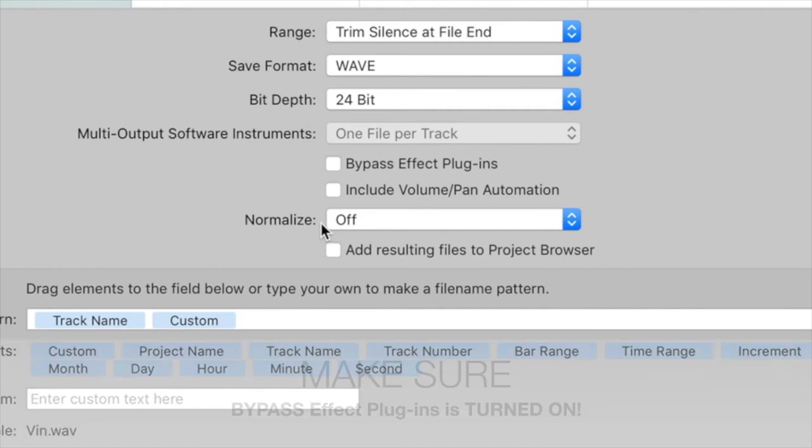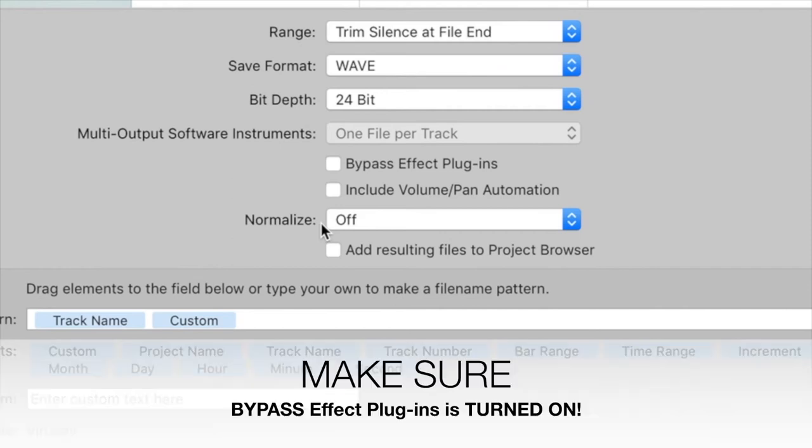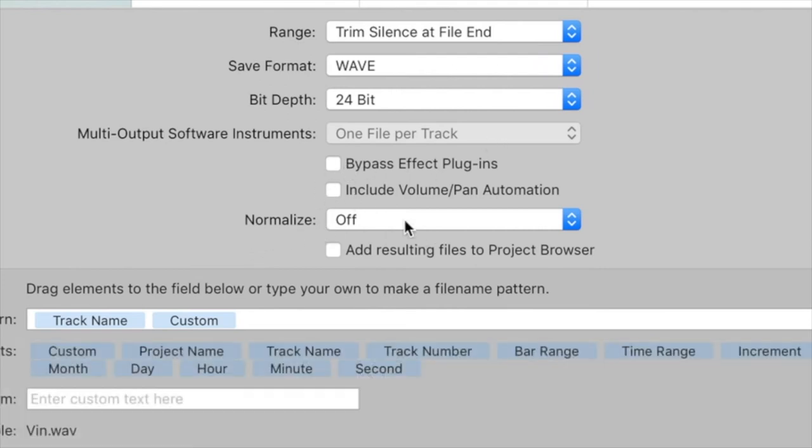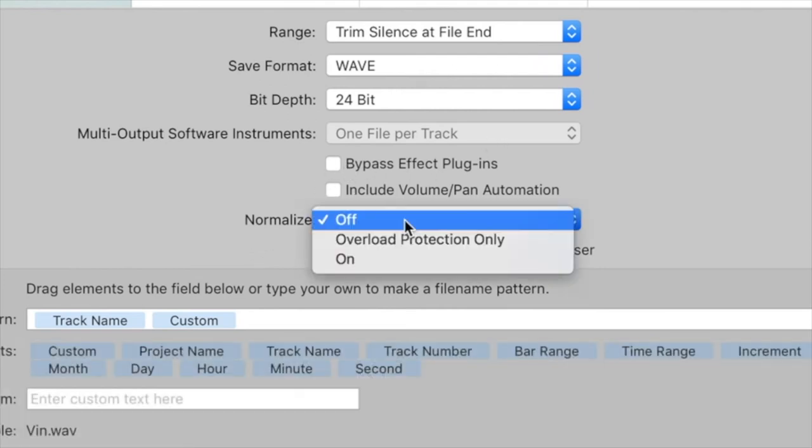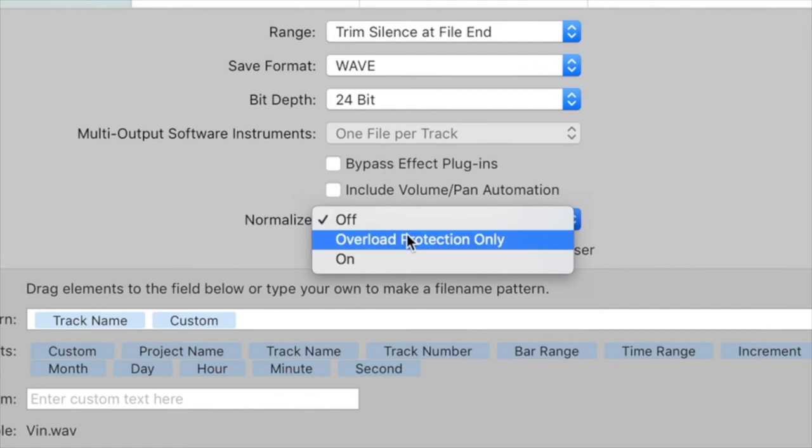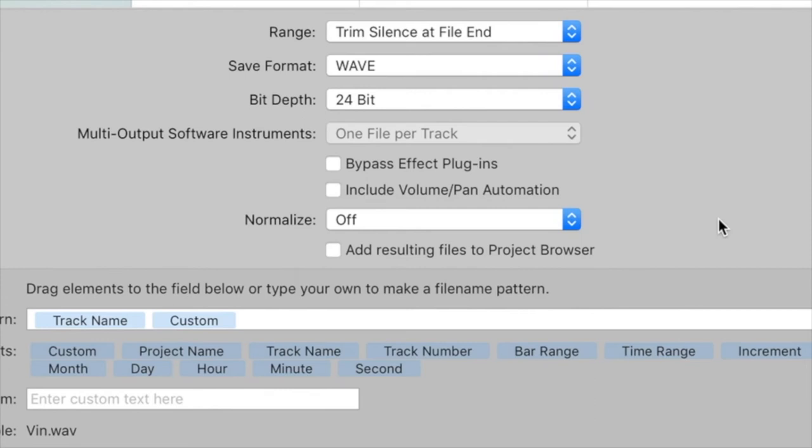Bypass plugin effects if you want, but I want this so they can just drop the stems in their project and they're ready to go. For normalize, I have it off, but you can also put overload protection or have it on so everything gets put up to zero. I want it so they can just drop the stems in and the track sounds as it does to me—they've just got the audio parts of it.